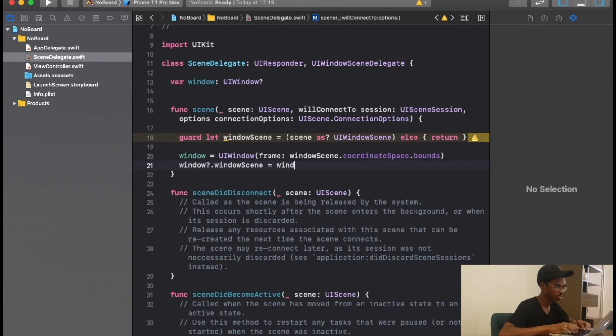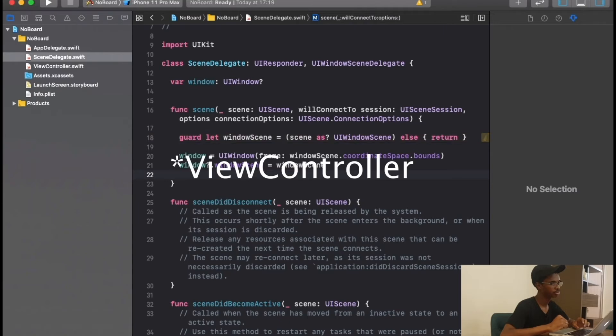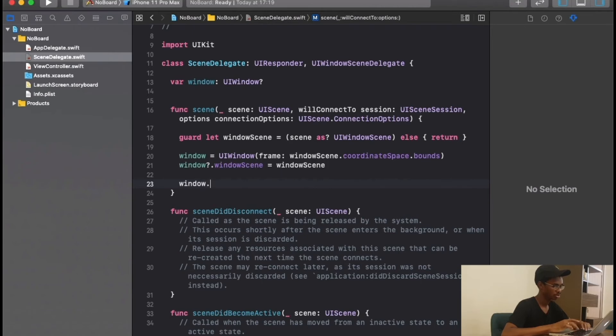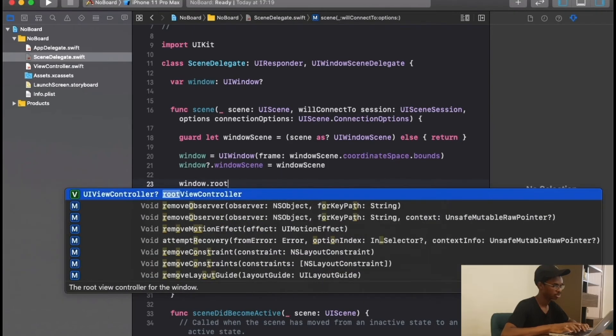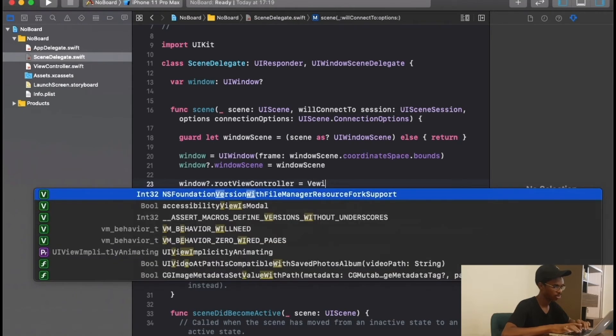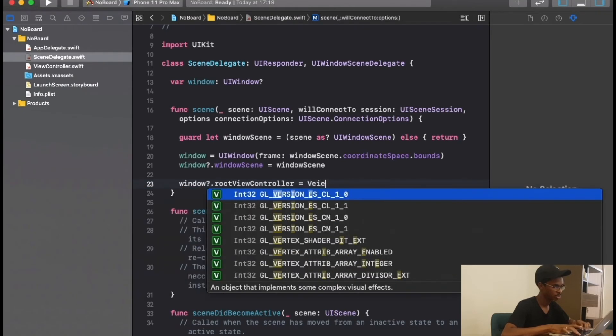Then to display our view, we're going to say window dot root view controller and we're going to call our view controller.